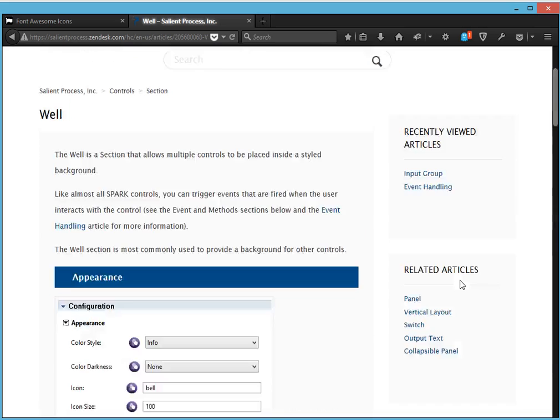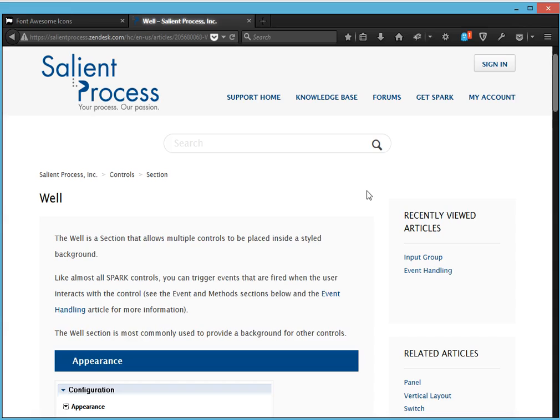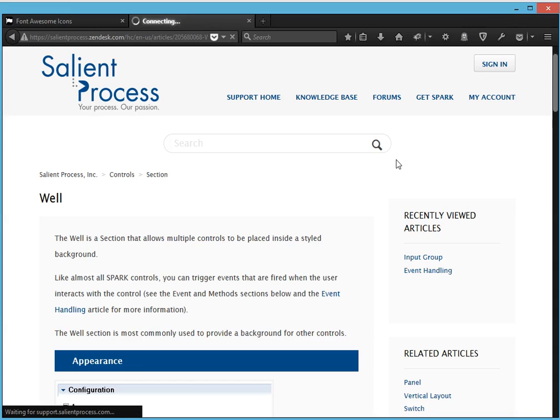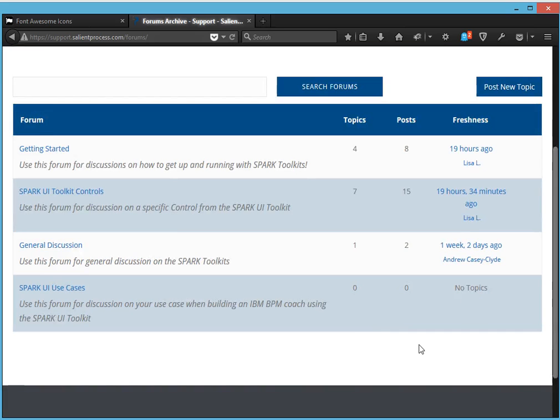Also, we also have a forums. So if you have a question or want to browse the topics, just click forum and you can see the different topics here.